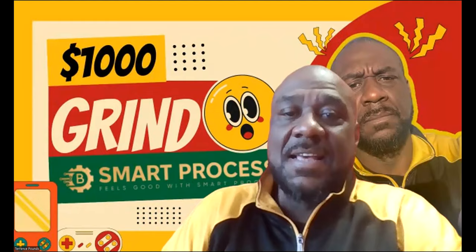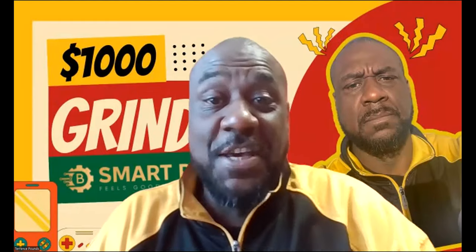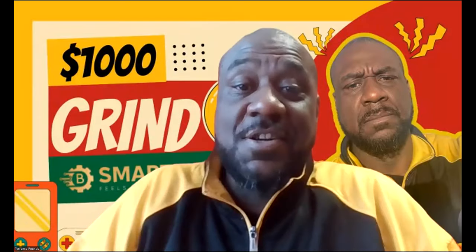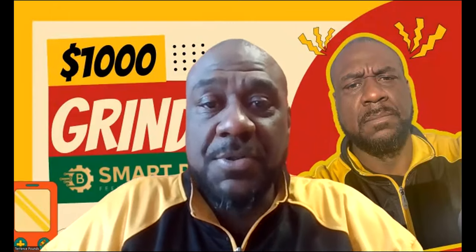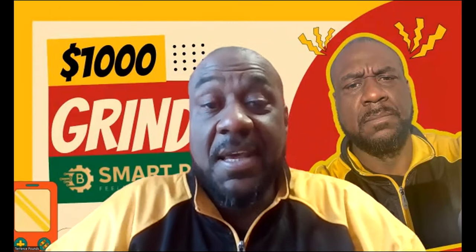What's up y'all, Smart Process feels good with Smart Process folks. I'm on a thousand dollar grind, yes sir. I'm representing Pittsburgh on this Super Bowl Sunday, even though my team ain't in the Super Bowl.